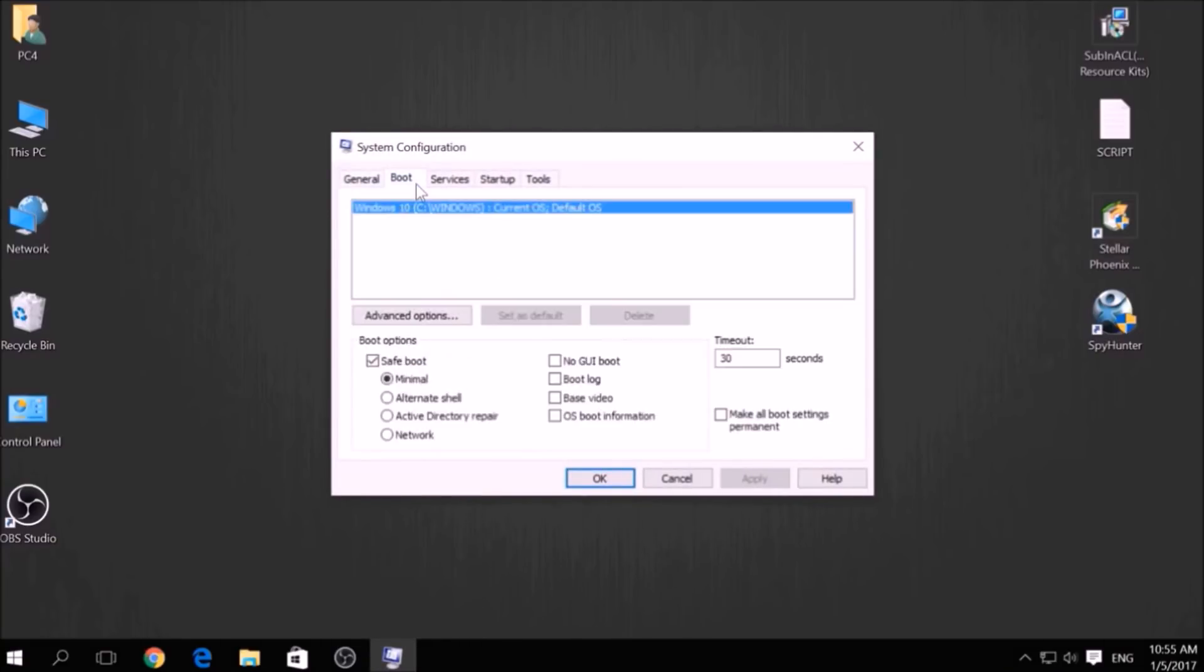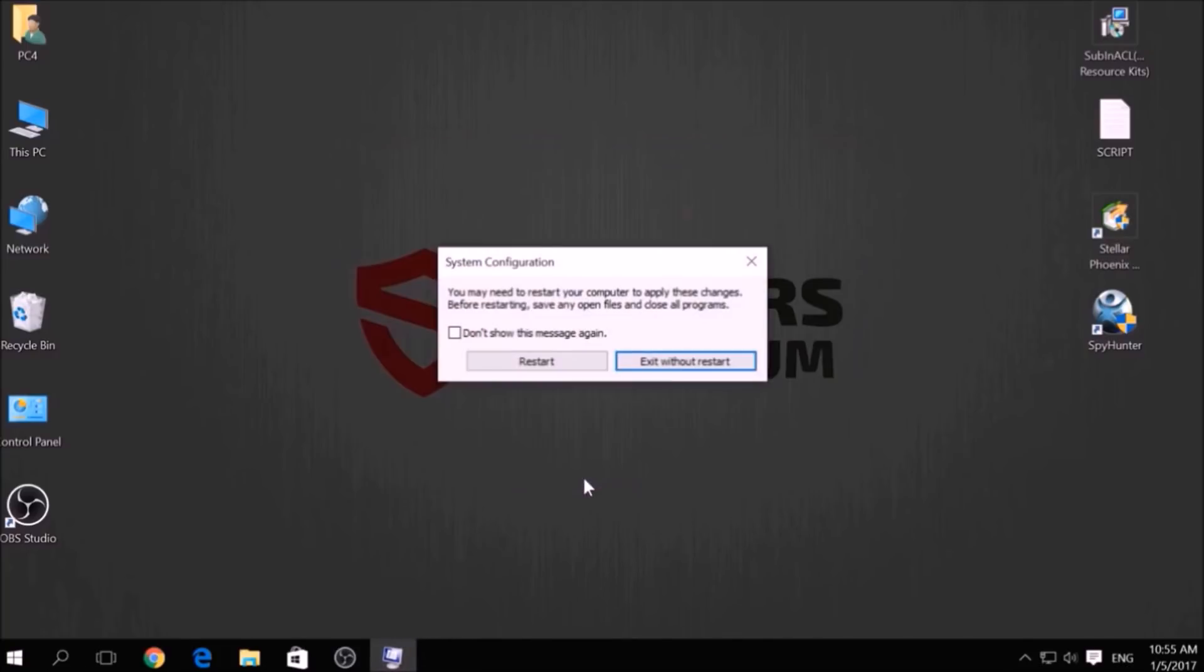From there, go over to the Boot tab and from the Boot options click on Safe Boot, and under it select Network, then apply it and click OK. Then click on Restart to reset your PC.